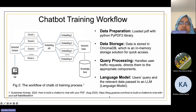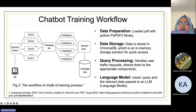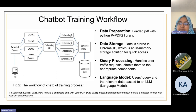Here is our chatbot training workflow. First, the data preparation task: we loaded a PDF of a theory of computation course textbook using the Python PyPDF library. The loaded document was split into smaller chunks, and each chunk was processed to create embeddings. These embeddings represent the content in numerical form, making it easier for the chatbot to understand and search through the data. The embeddings and document chunks were indexed for efficient data retrieval, and data is stored in ChromaDB, an in-memory storage solution for quick access.